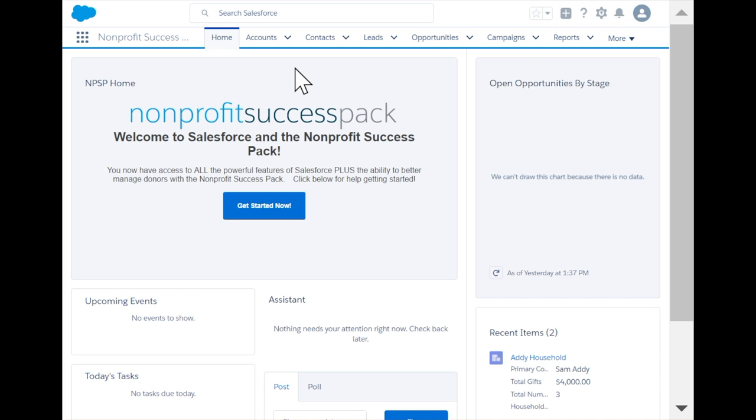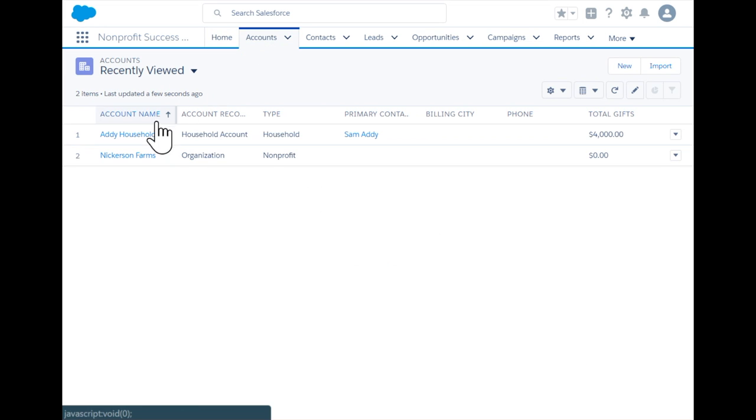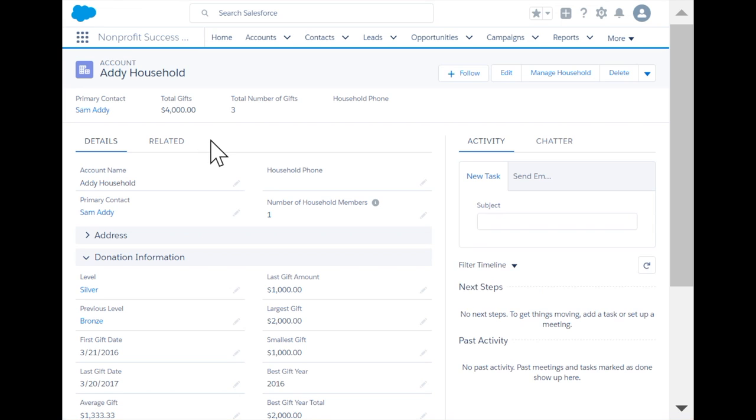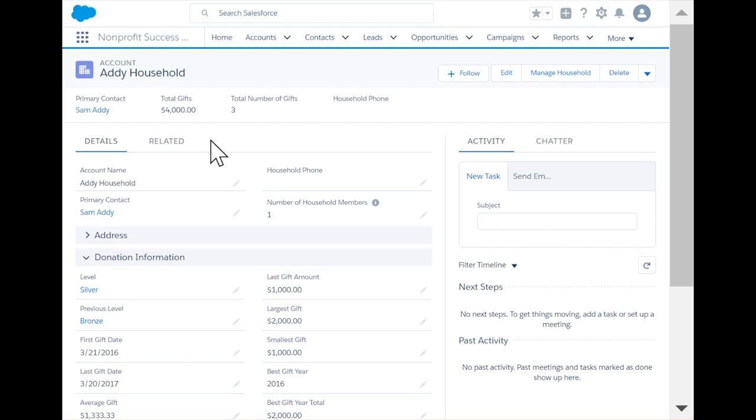Let's take a look at Sam Addy, our newest silver donor. Looks like he just gave us a thousand dollars—that's great, but what follow-up are we doing? Let's try out engagement plans.